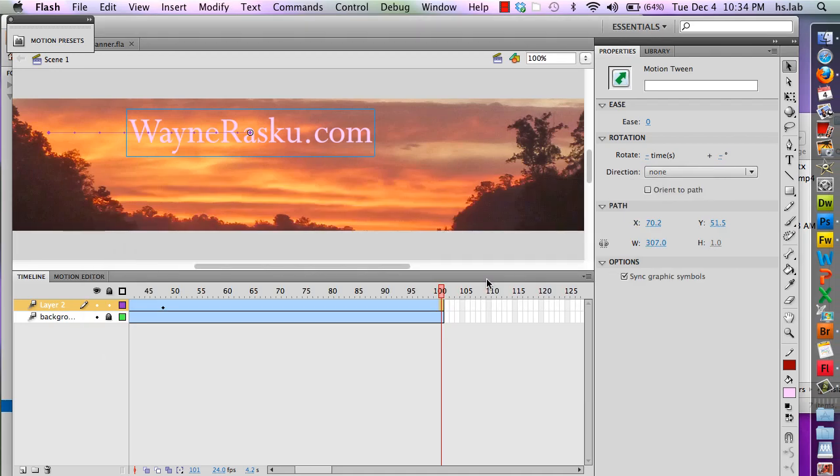Now I'm ready to go on to the next step, which will be to stop the motion of my Flash animation by adding a stop action. That will be the next video.